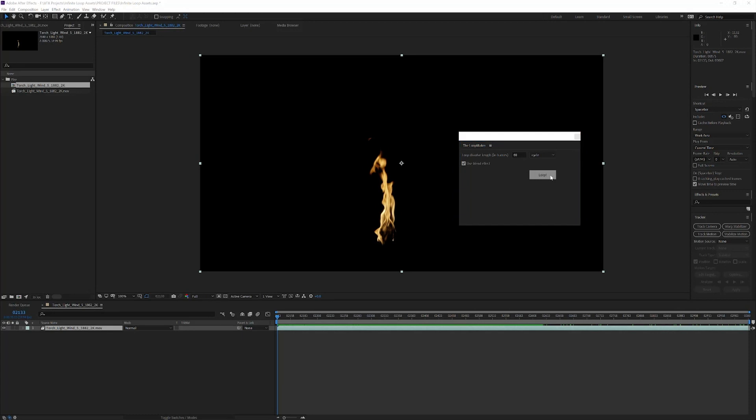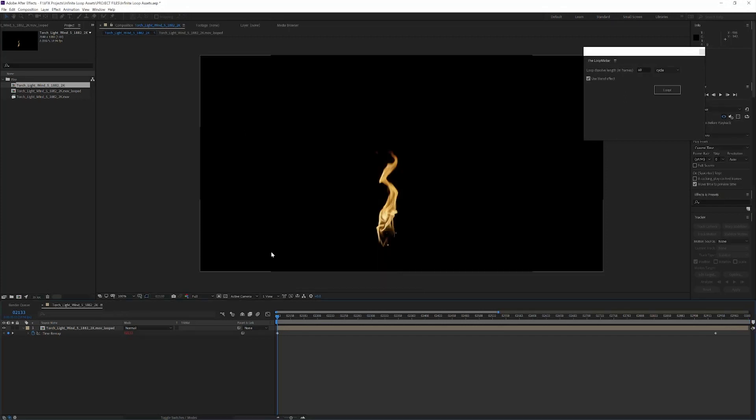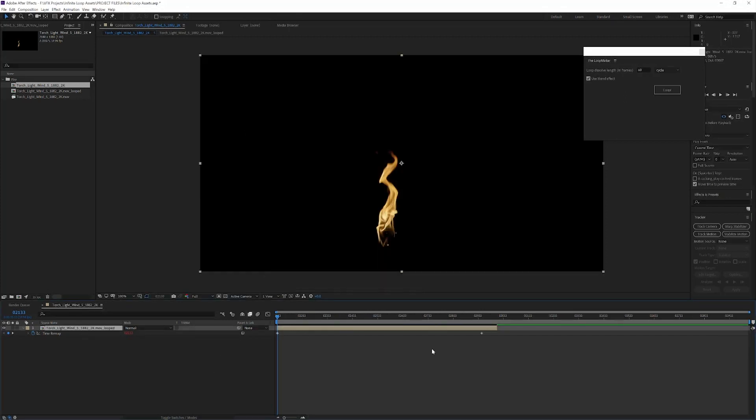I'm going to click the loop button and it'll instantly create a precomp. I'm going to extend the comp duration to add some breathing room for previewing here, and you'll see that it's created some different keyframes.